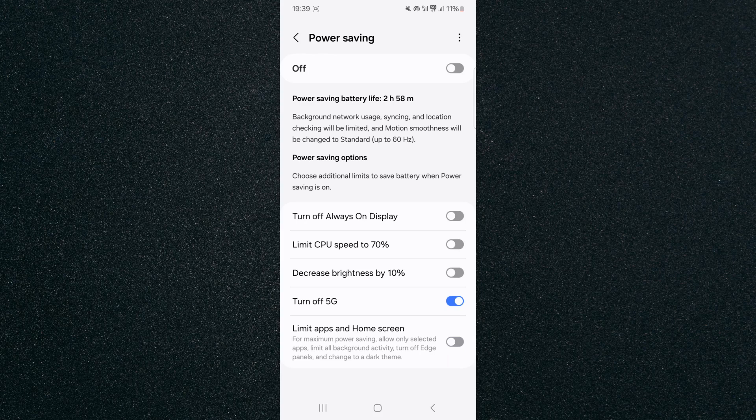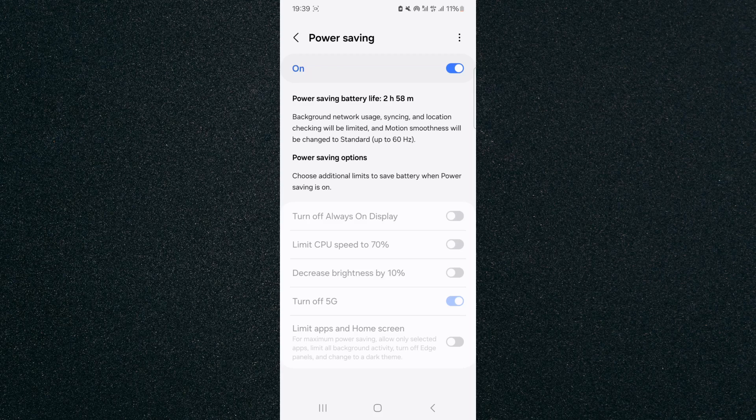So then click on the power saving and turn that on, and as you can see in the top right corner of the screen I have 4G now, which means that my 5G has been disabled.